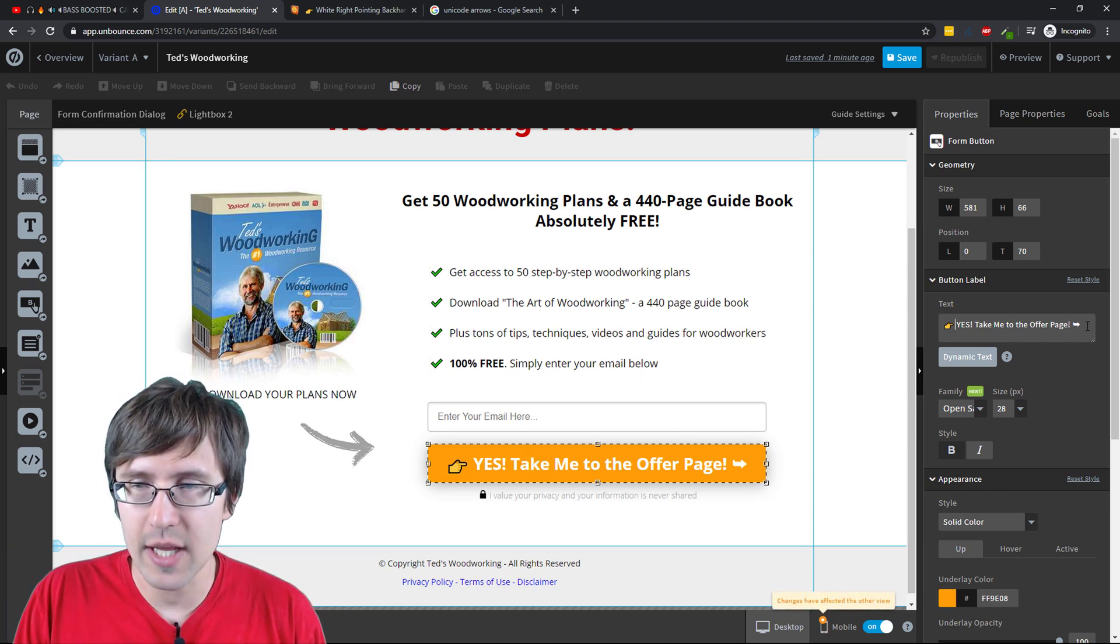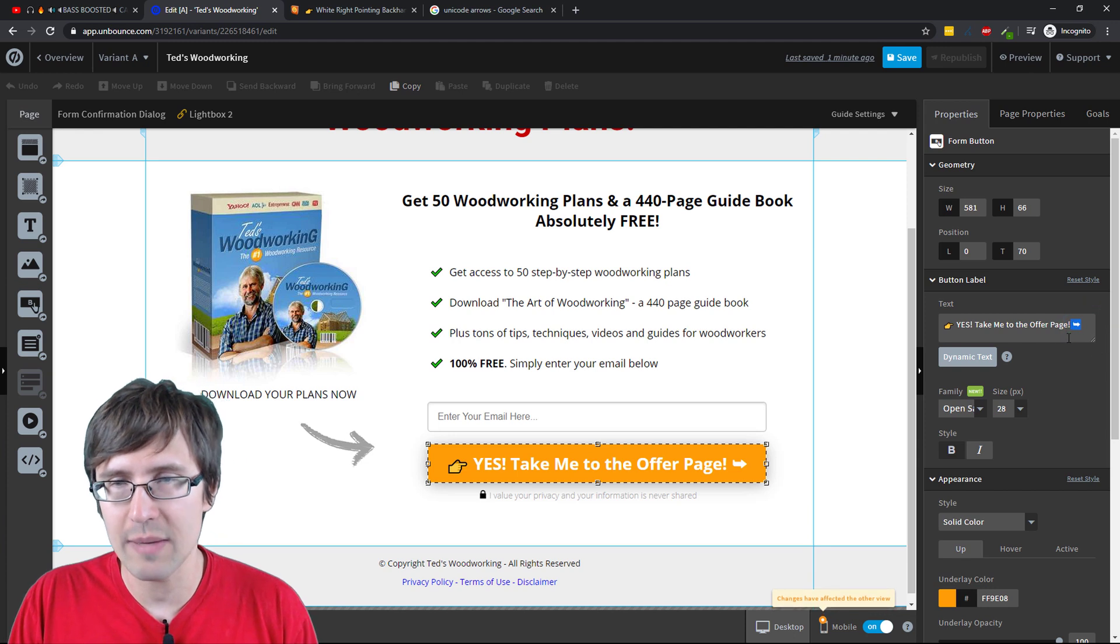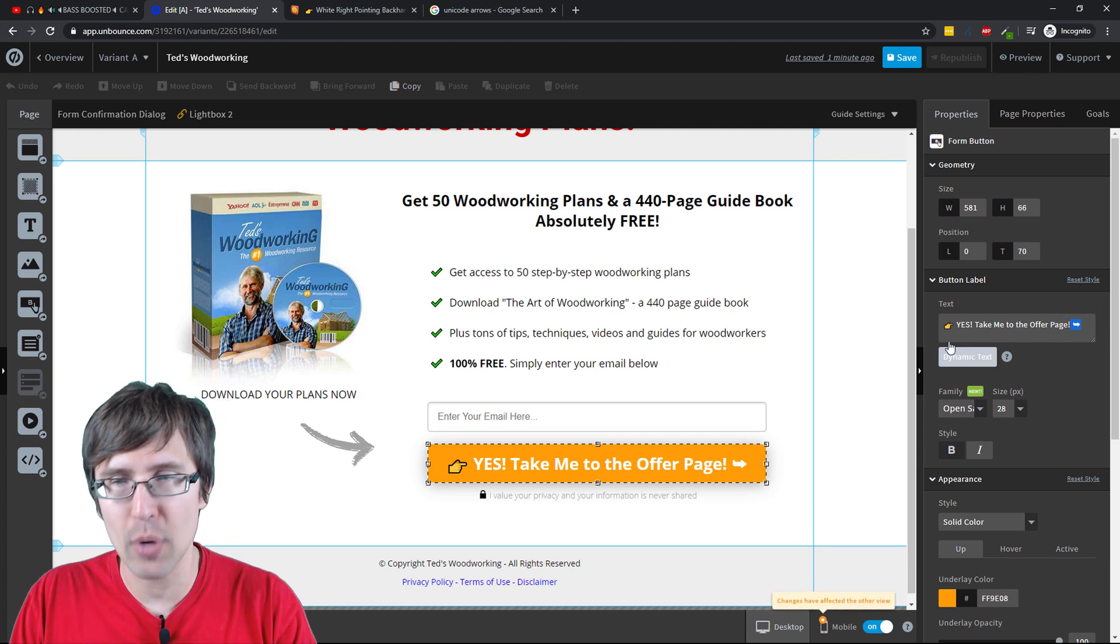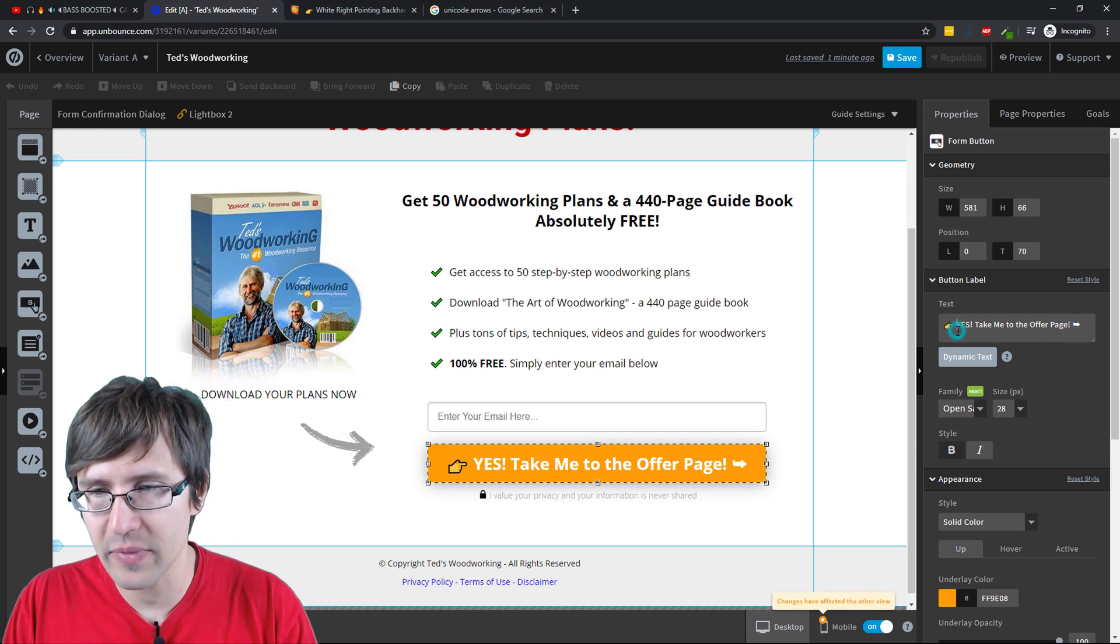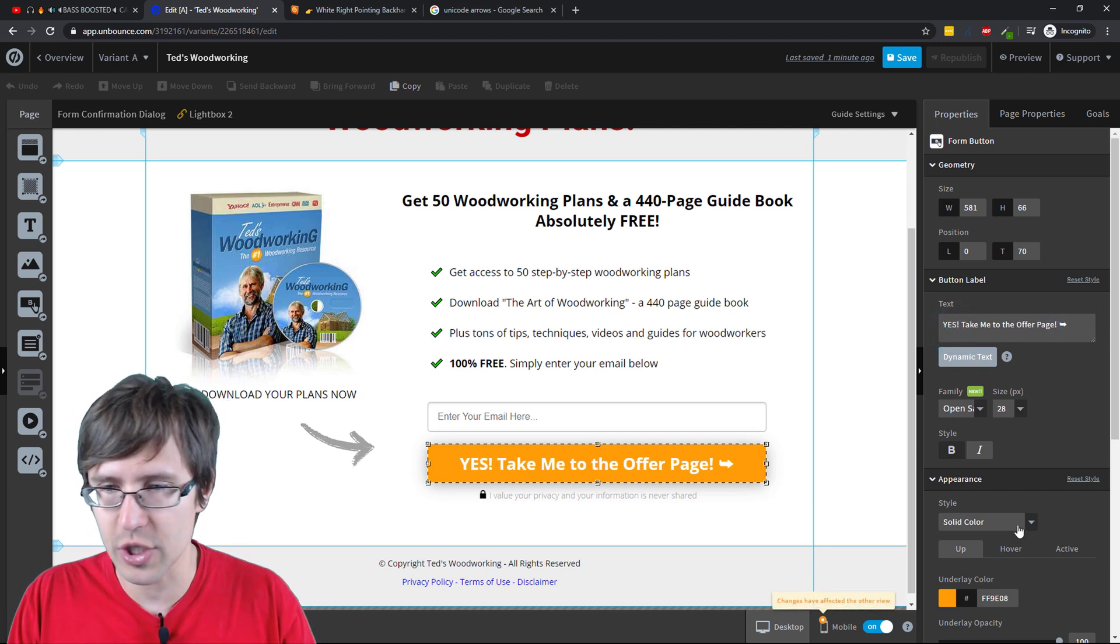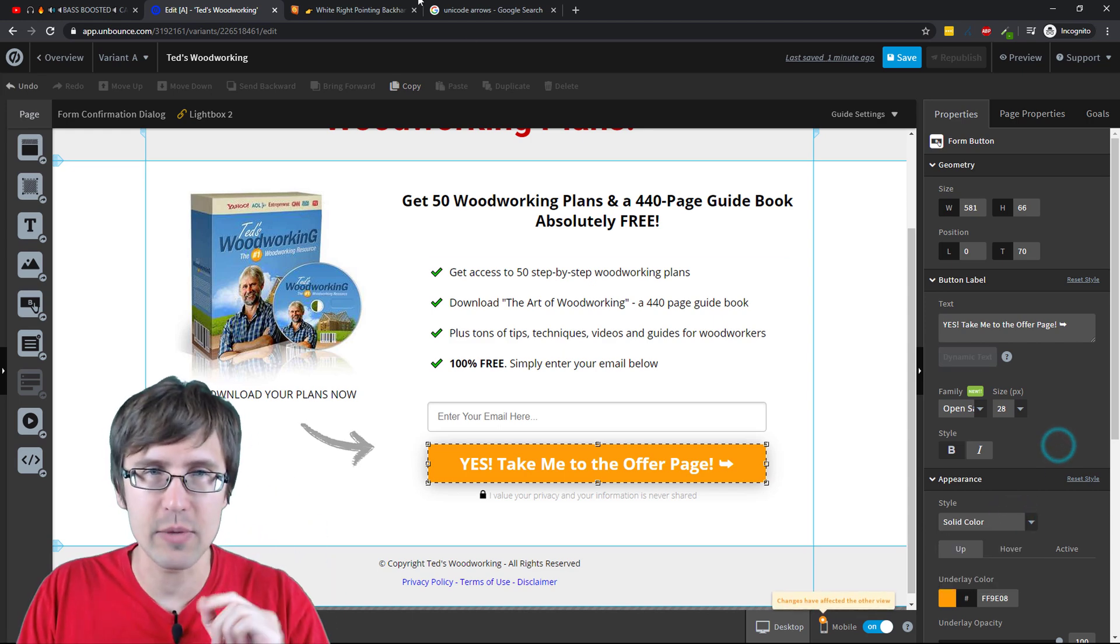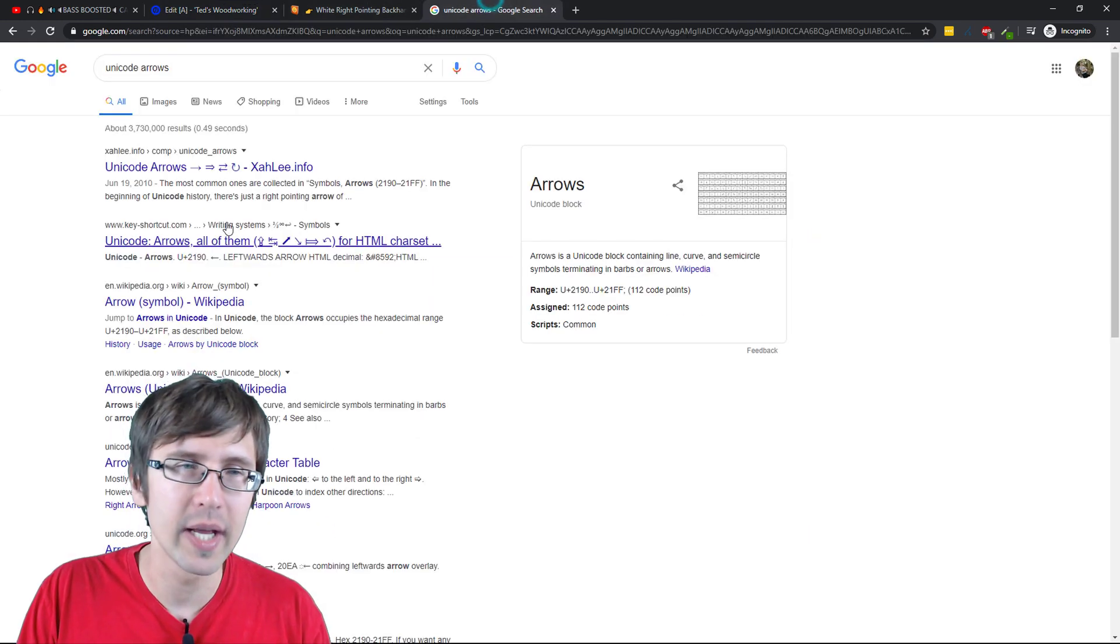Sometimes your arrows will not show. So if you immediately post an arrow, they will not show up. So all you're going to have to do is just select a different element so it saves. Let me show you what I mean.